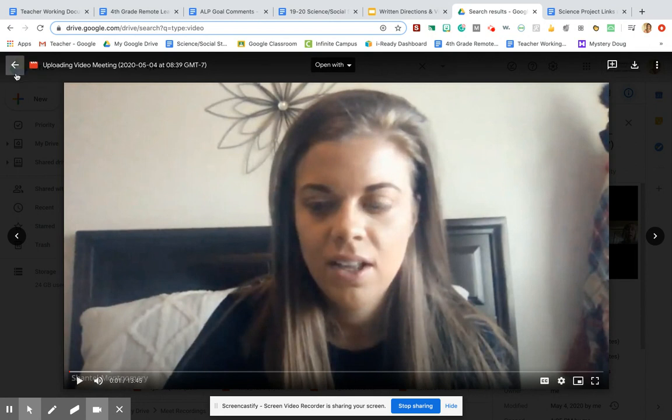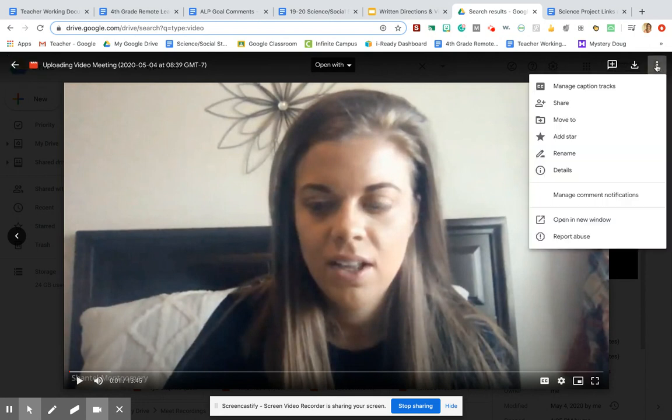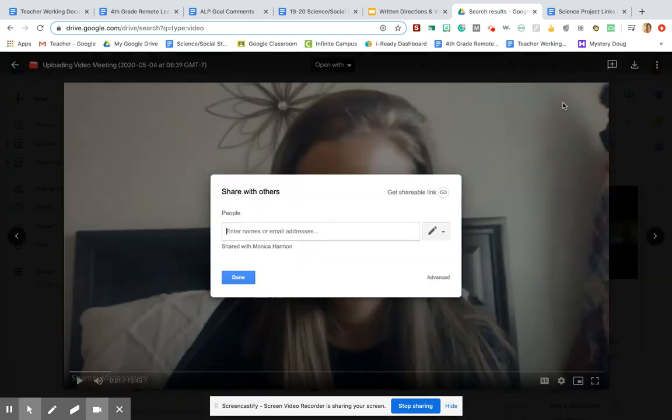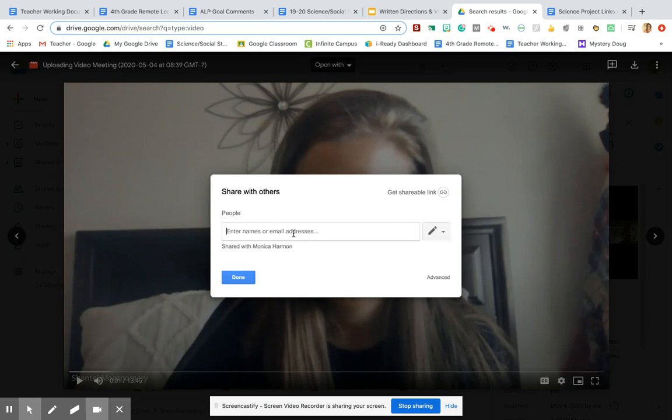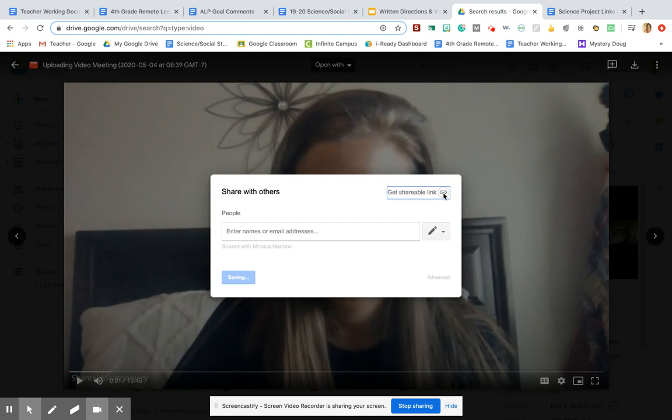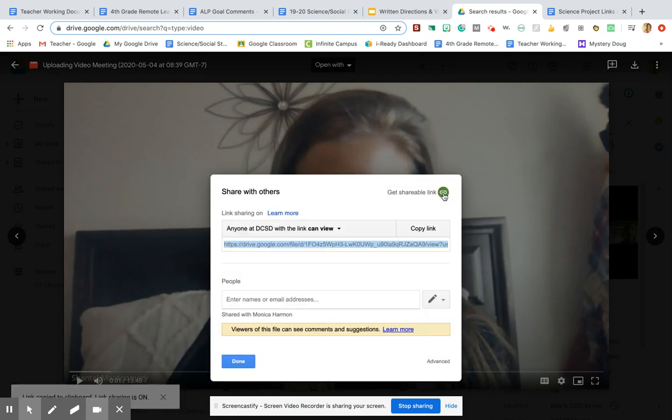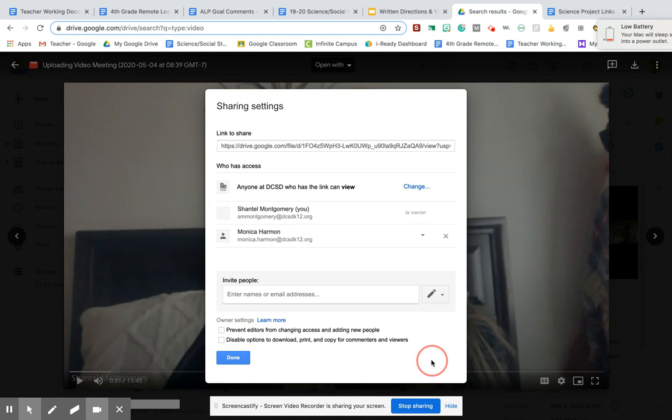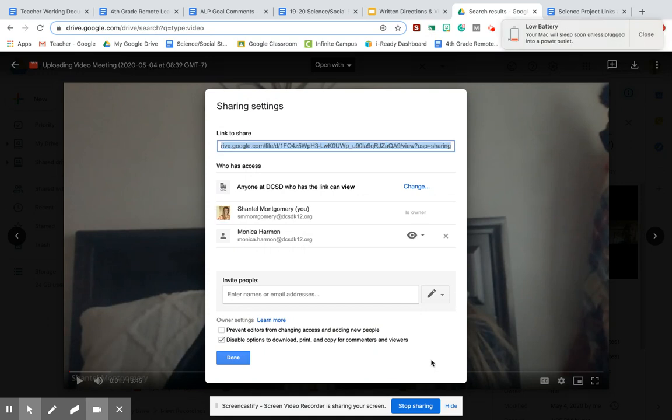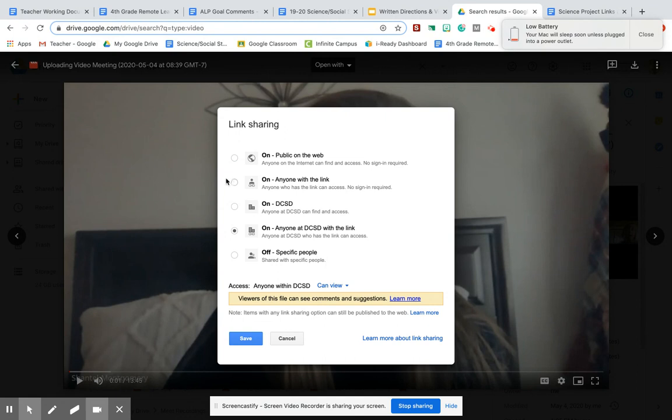But long story short, if you open up your video, you click these three dots here, you'll see share. And again, you have to do this or people cannot see your video. So instead of typing in emails, because we don't want to type in everyone's email, that's way too much work, all you're going to do is you're going to do get shareable link. You're going to go to advanced, and then you need to change this. So change to on anyone with the link.